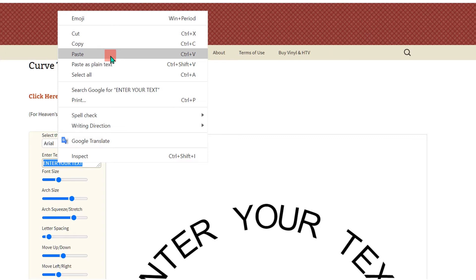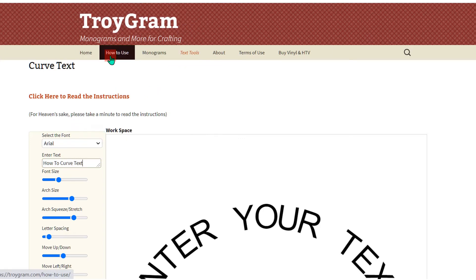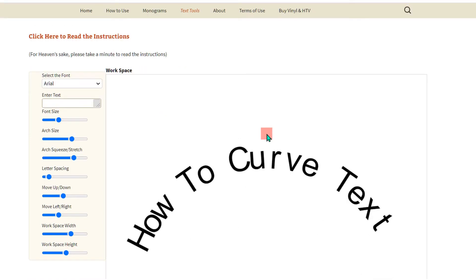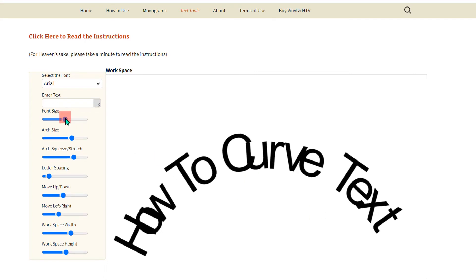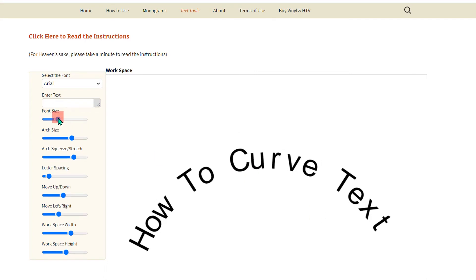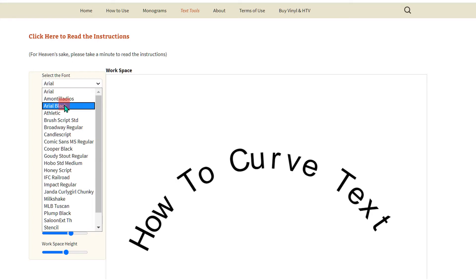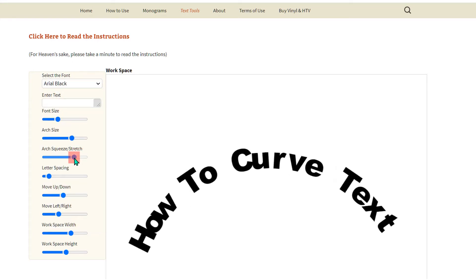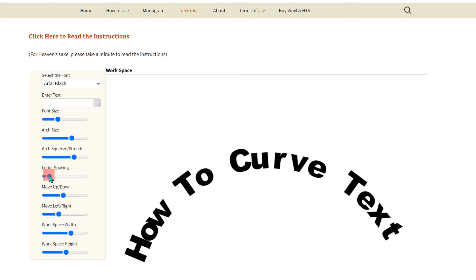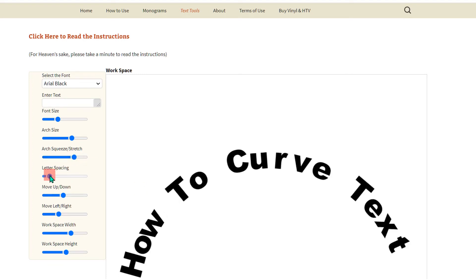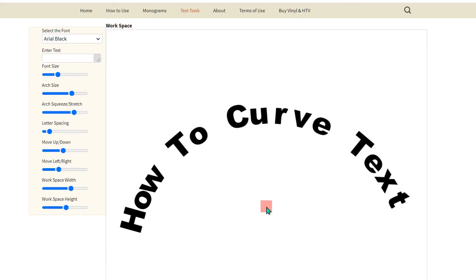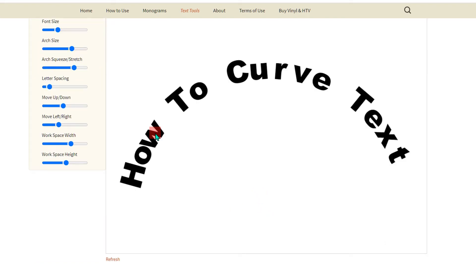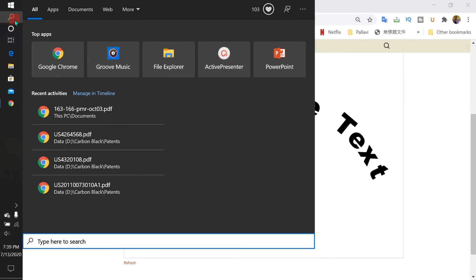Then press Enter on your keyboard and you will see the text is now curved. You can change the font size, change the font, and play with the different options available. You can also change the letter spacing as per your requirement.